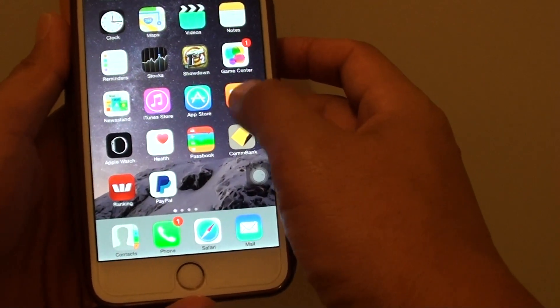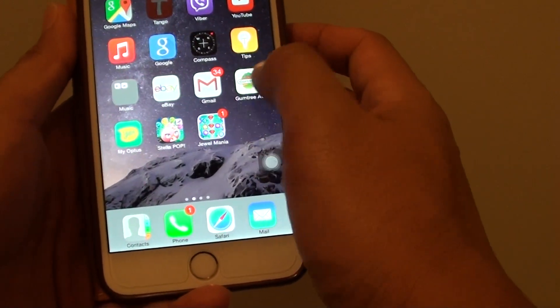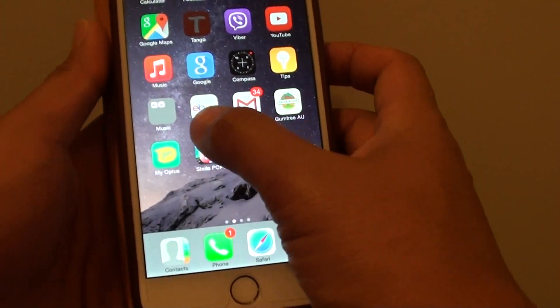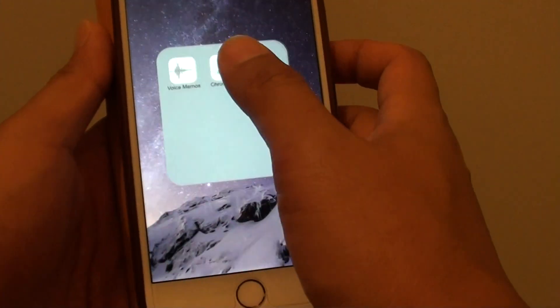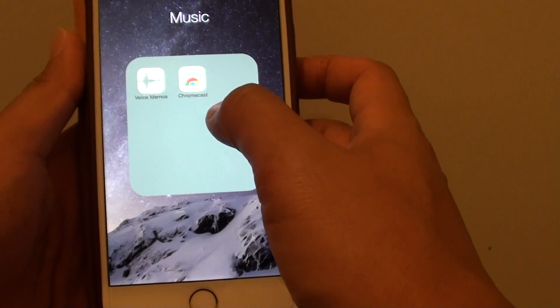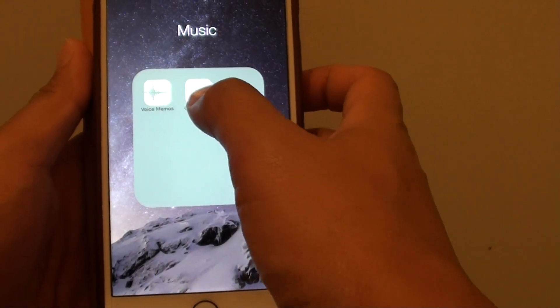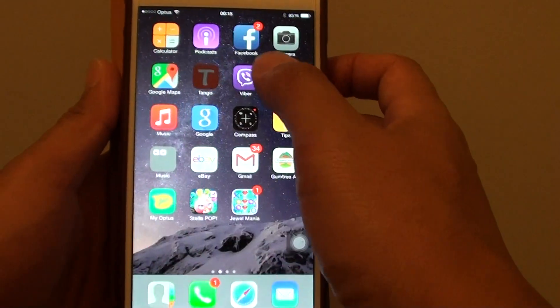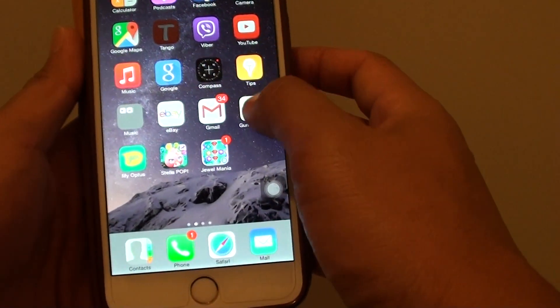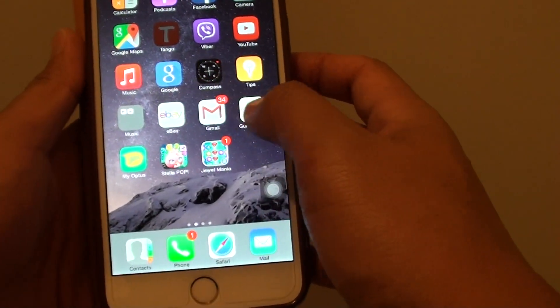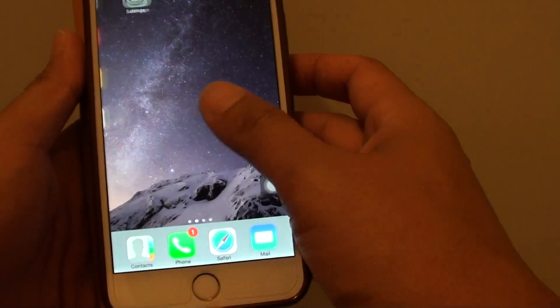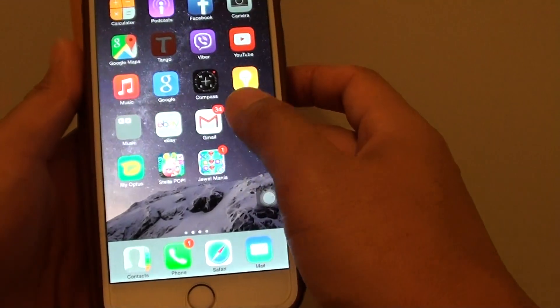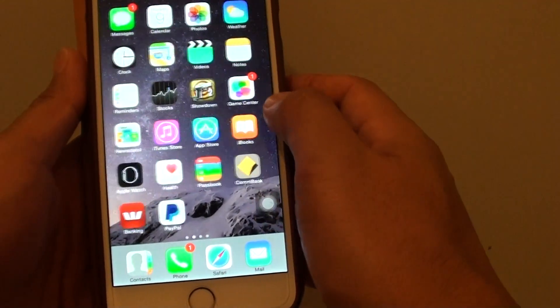You might also want to check the folders. For example, I've got a music folder here — you might have accidentally moved it into the music folder. So go through all the different folders that you have on the home screen and see if you have misplaced it somewhere.